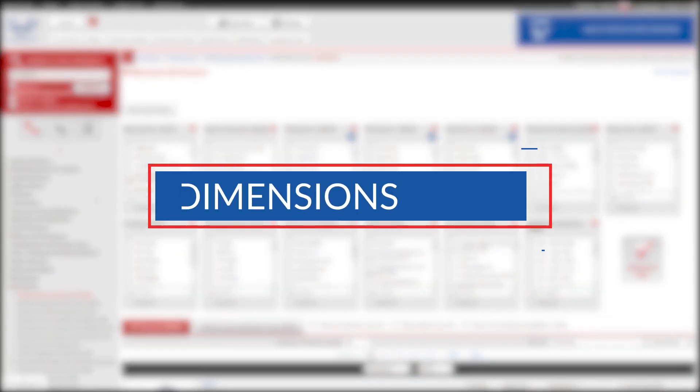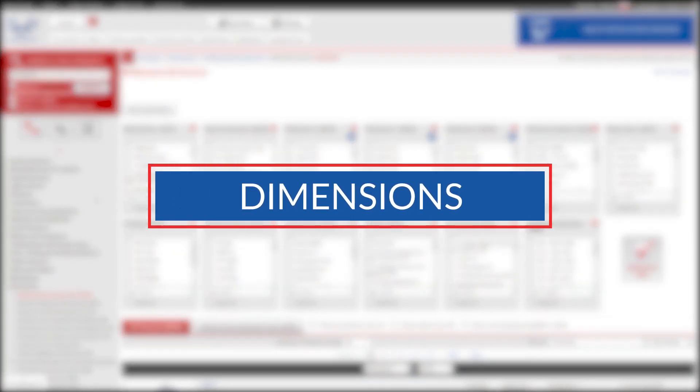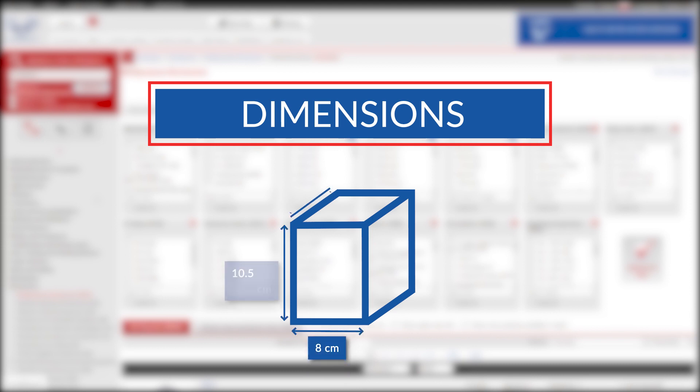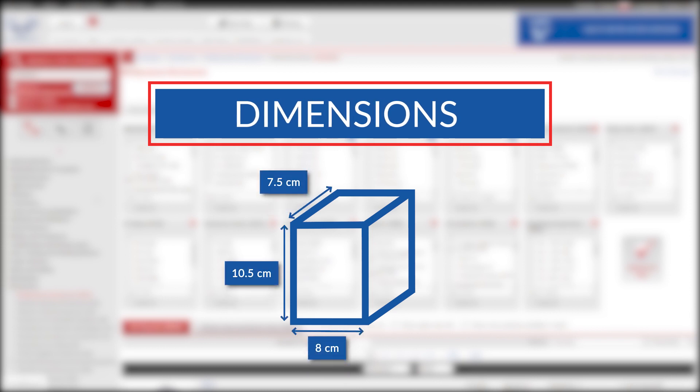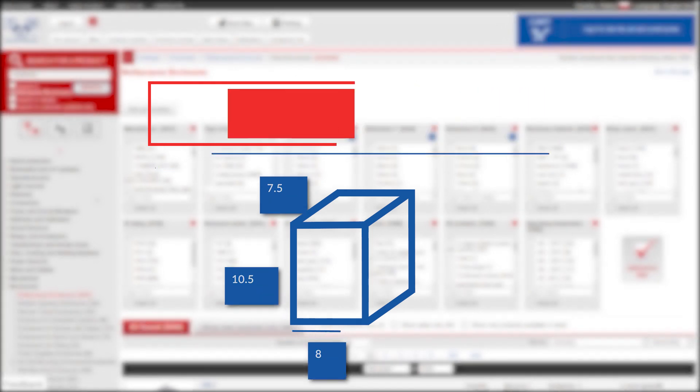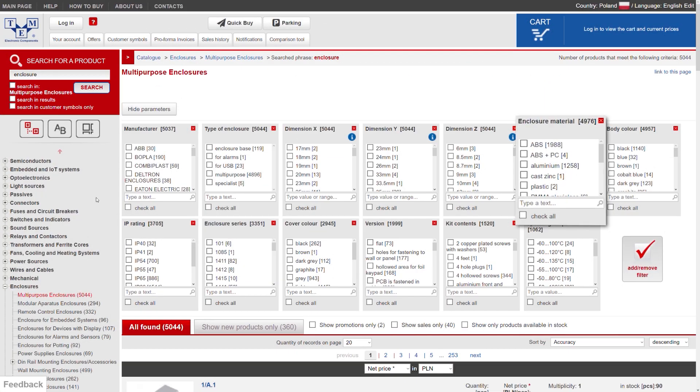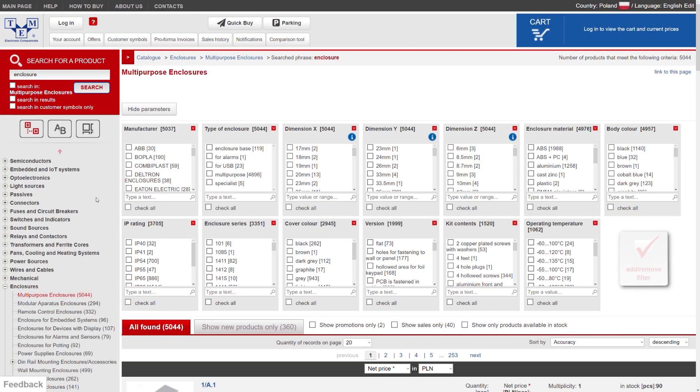Usually you will start your search with dimensions, for example 8 by 10.5 by 7.5 centimeters, but you can also start your search with IP rating, type of material, or any other parameter.